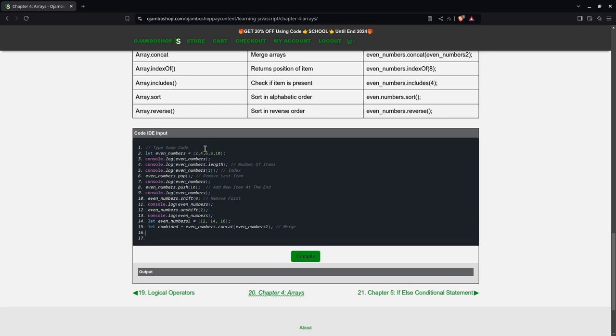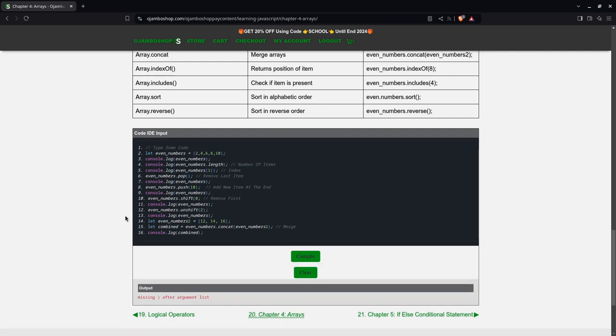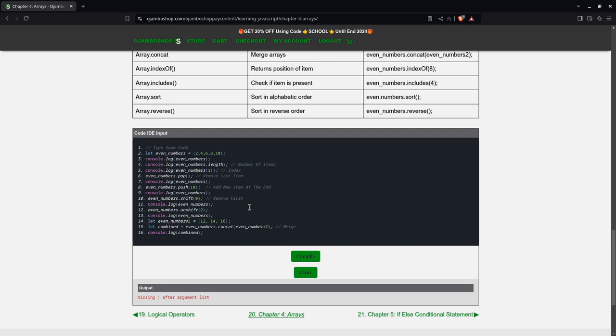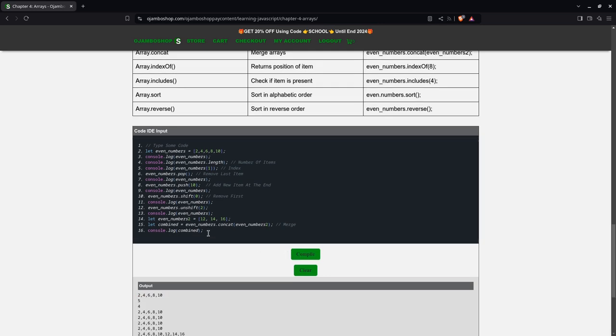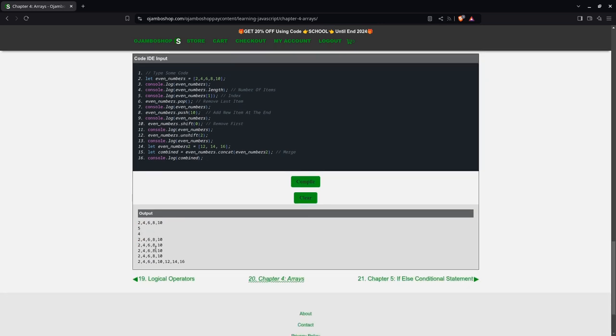Then simply console.log combine. I hope I didn't make any mistakes. Let's see. So I made a mistake at number 10 right here. There we go. Now it should work. Yes. Here we go. You see this is the output just as described up here.